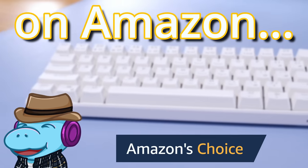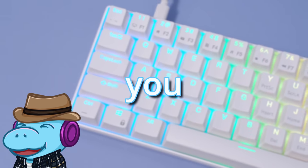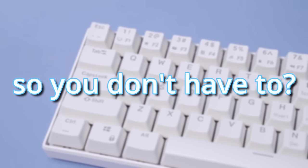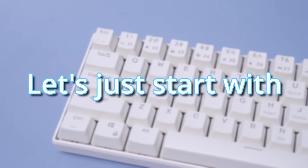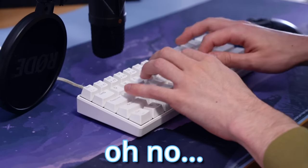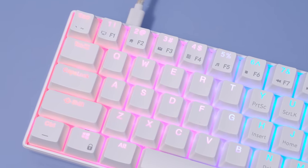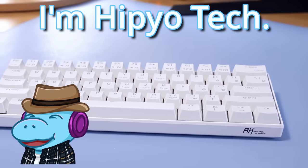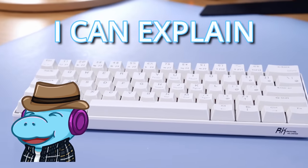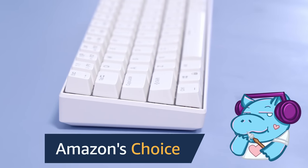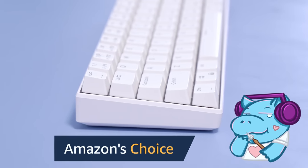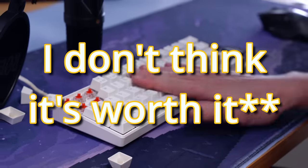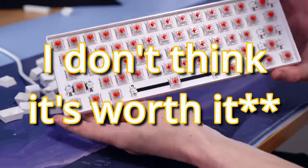I tried the most popular keyboard on Amazon so you don't have to. Well, howdy hey, I'm HipyoTech and I can explain. This is the RK61, it's Amazon's choice, but is it good?